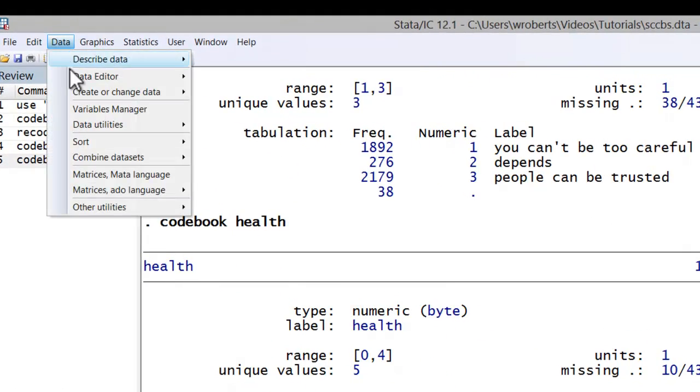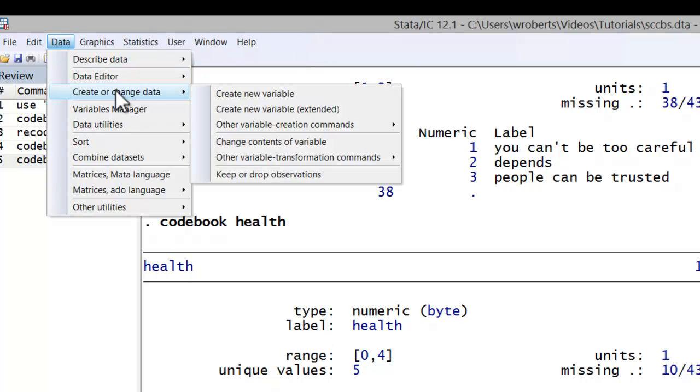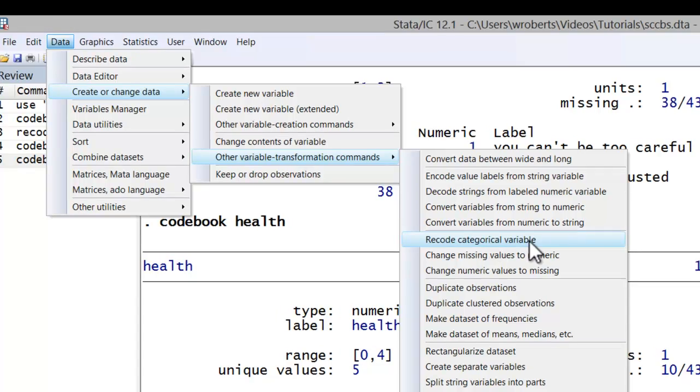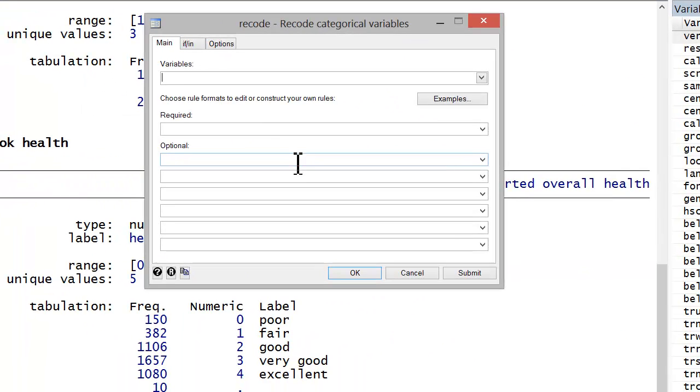So how would I do that? First, you'd go to data, create or change data, other variable transformation commands, recode categorical variable. The variable I'm going to be recoding is health. Now, keep in mind that I'm going to call the new variable dim health for diminished health. In that case, I want zero or one in health to be the new one.